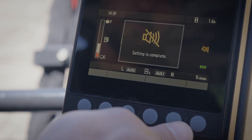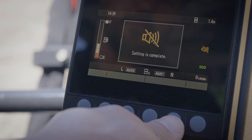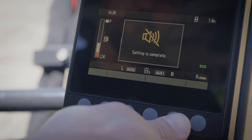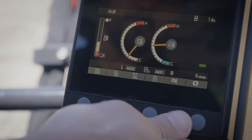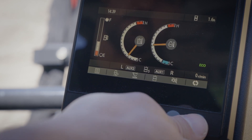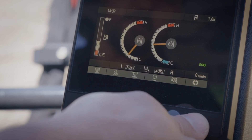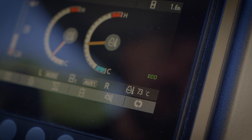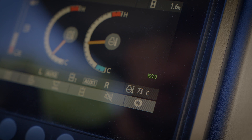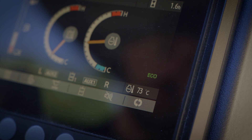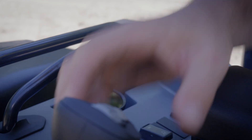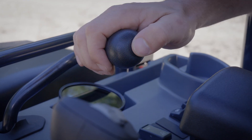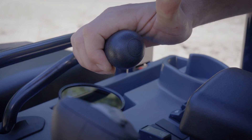The quick keys also allow you to disable or enable the travel alarm and adjust some visible machine parameters. The two speed function can also be switched on or off via the button located at the end of the dozer blade lever.